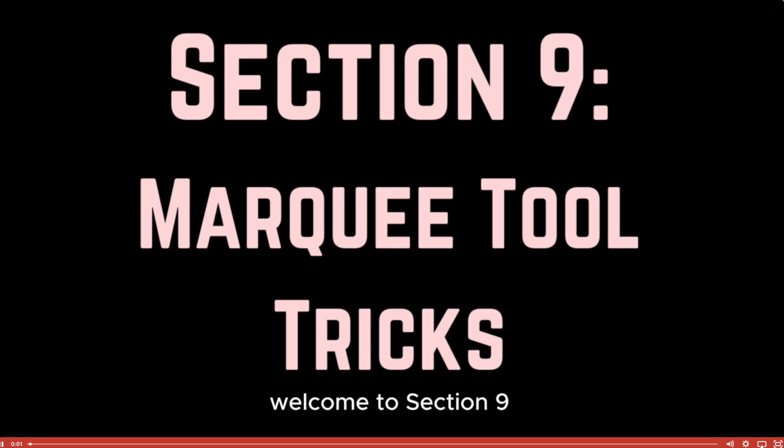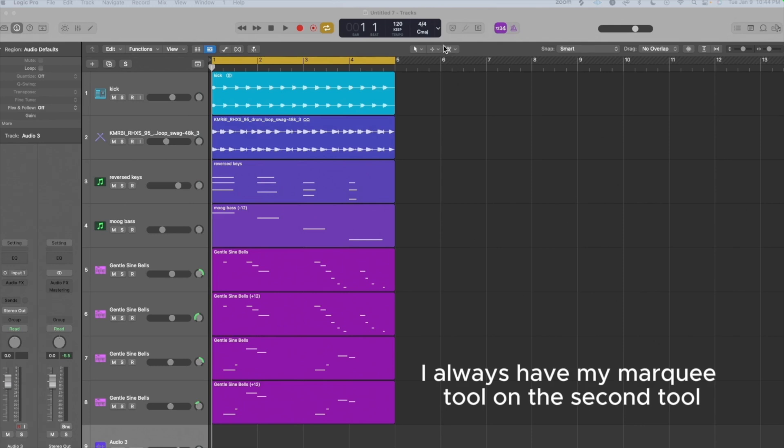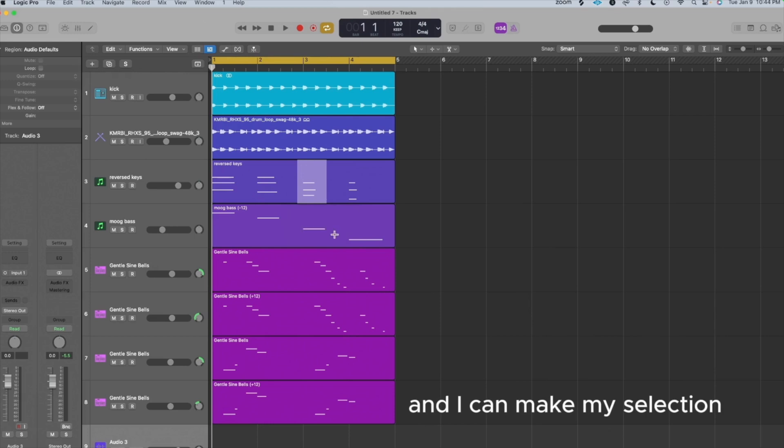Welcome to Section 9 Marquee Tool Tricks. This is the most versatile tool. I always have my Marquee Tool on the second tool, which I can access by holding down Command and I can make my selection.